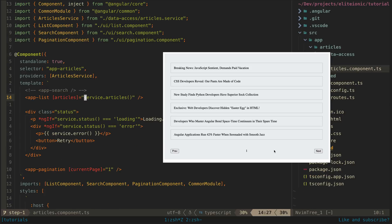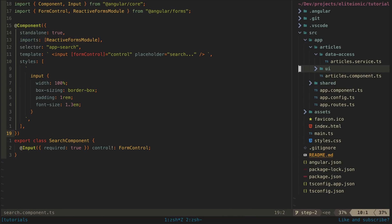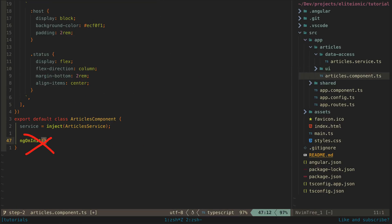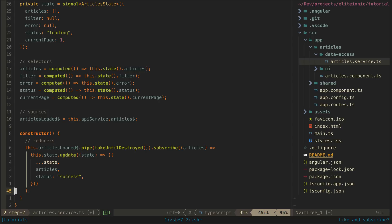Now let's see how we can filter the data. The trick here is that we want our data source for the search term in our service to be a stream of whatever the user is typing in the search field. But how do we get that stream of values from the search input to our service? We don't really want to introduce a manual subscribe to value changes in our component and have that pass the values to the service. Ideally we want the only place we are manually subscribing to anything to be for our reducers in the constructor.